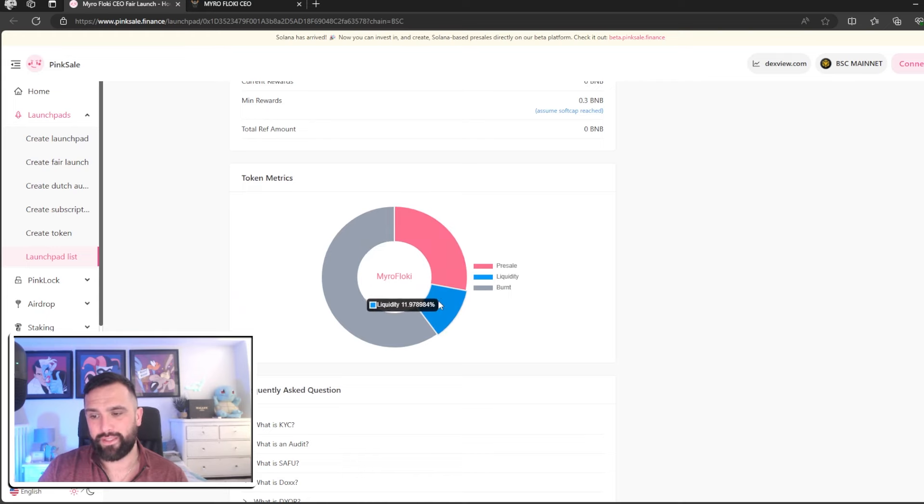Right, now that is Myro Flocky CEO, Myro Flocky coin. So me personally, I'm buzzing to get this into my portfolio. This is definitely something that I'll be looking at again. But as always...